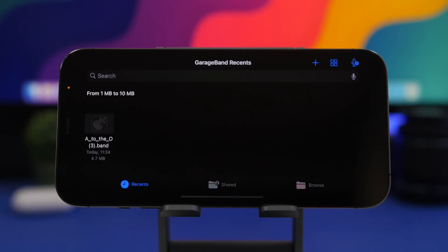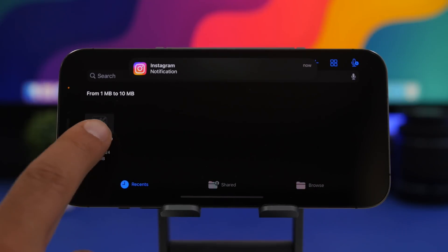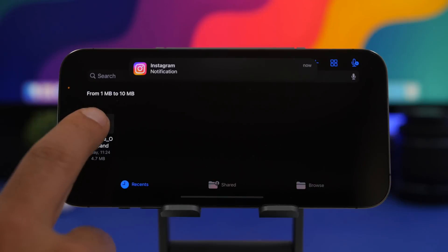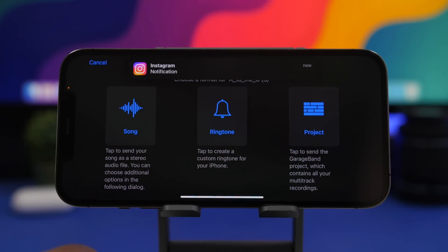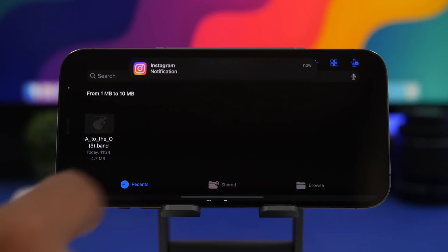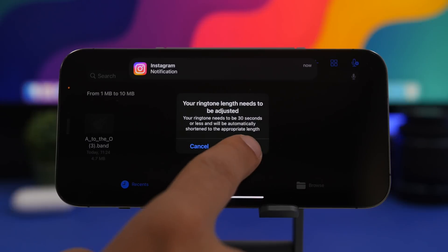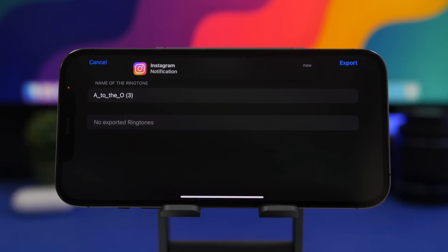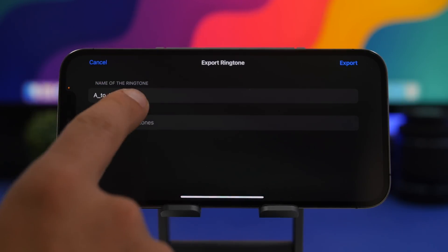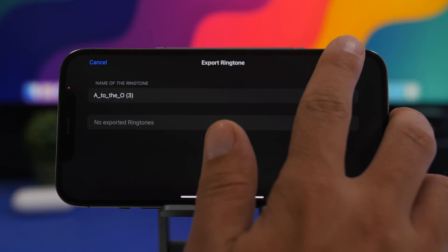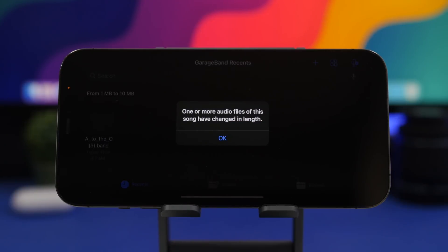Now this is what you will see when you go to GarageBand. Here we have the file we just created, and all you have to do now is tap and hold that file and tap the share button. Once you have done that, just tap on 'Ringtone,' and from here tap on 'Continue.' You can see if it's longer than 30 seconds, GarageBand will automatically crop it to 30 seconds, because that's the maximum length of a ringtone on iOS. Now what you can do here is rename it if you want to, or just tap 'Export.'